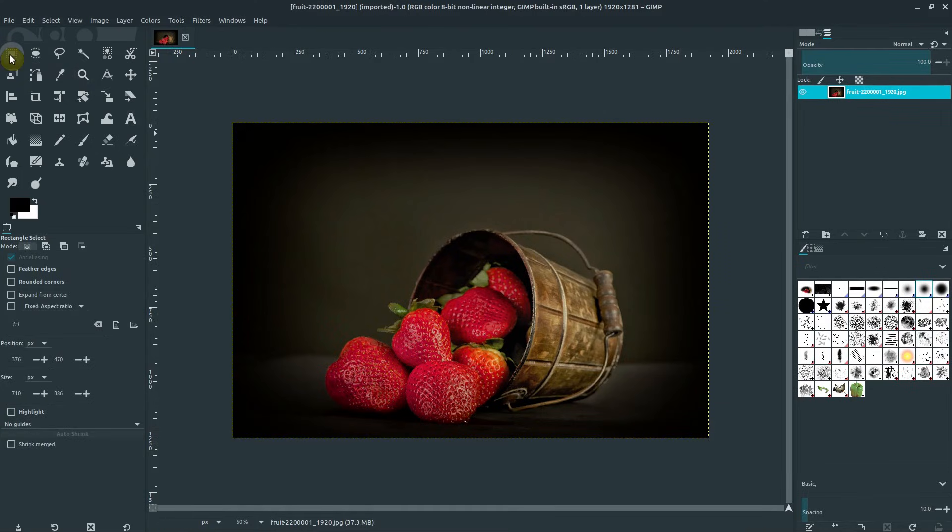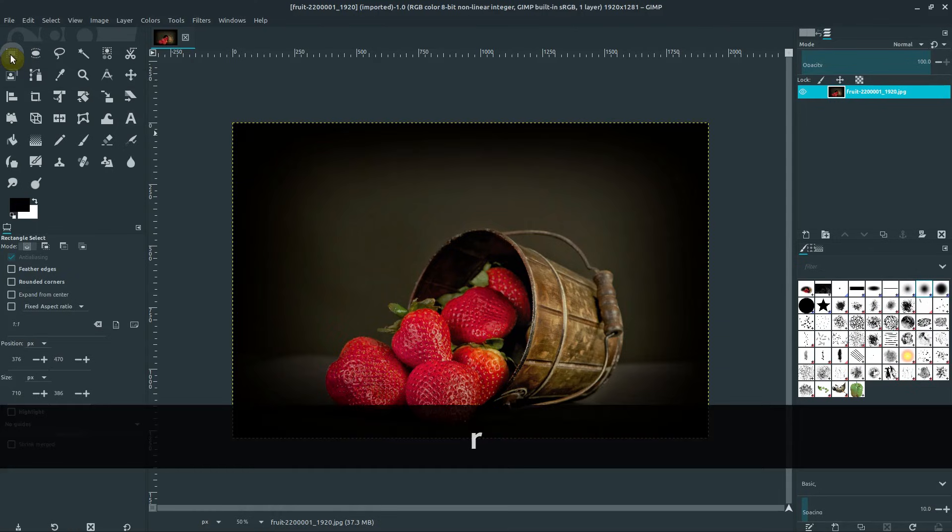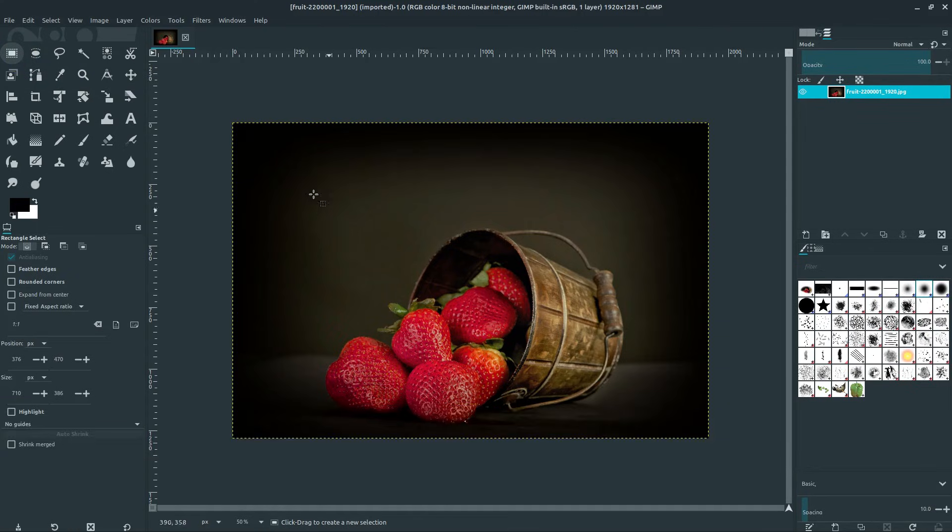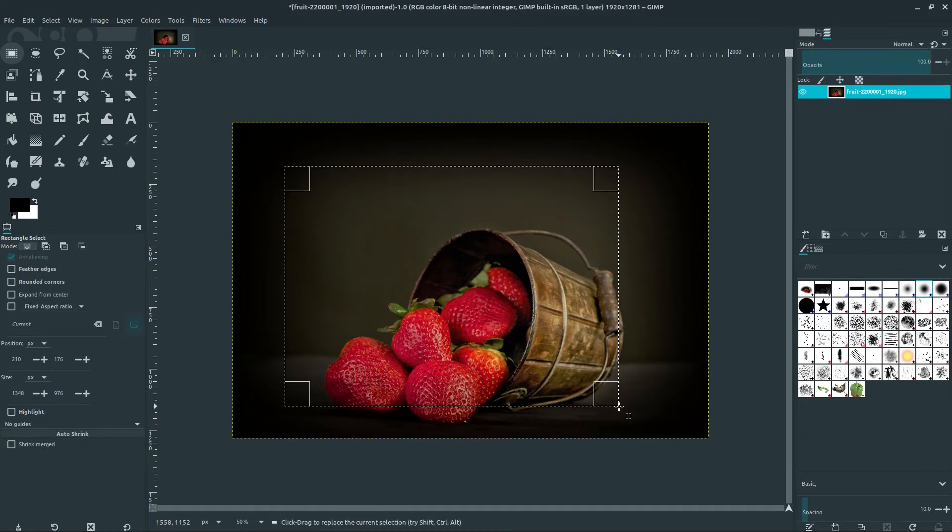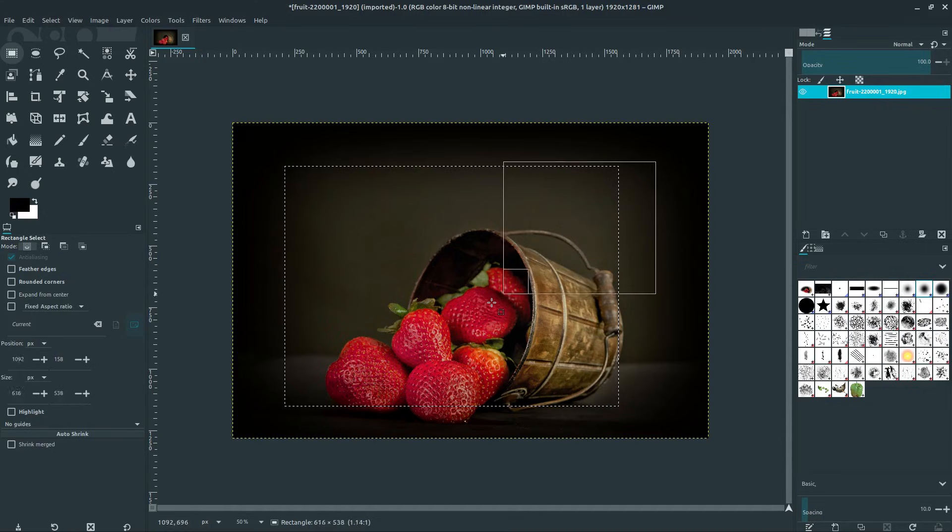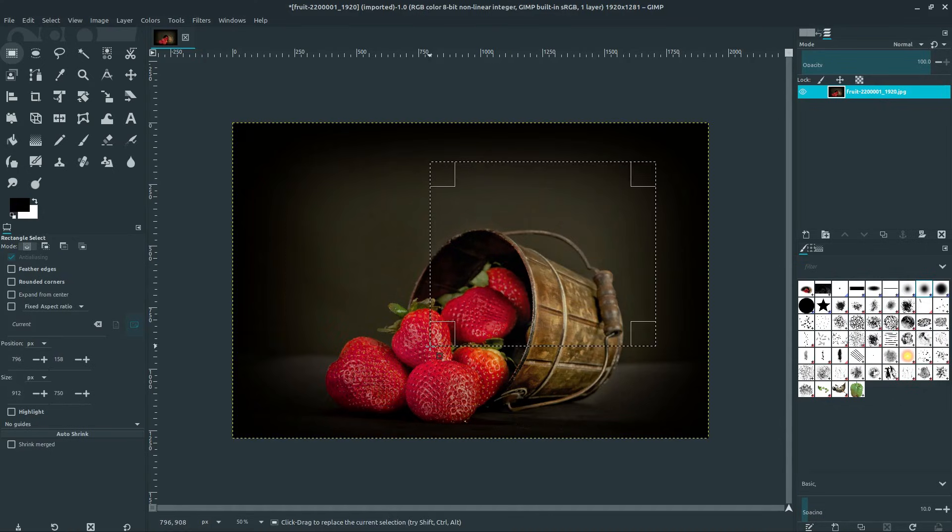The first tool we're going to look at is the rectangular select tool. R is the shortcut key to get into that tool and that just lets us draw a rectangle or a square. To draw it we just hold down the left mouse button and then unhold it to create the selection.